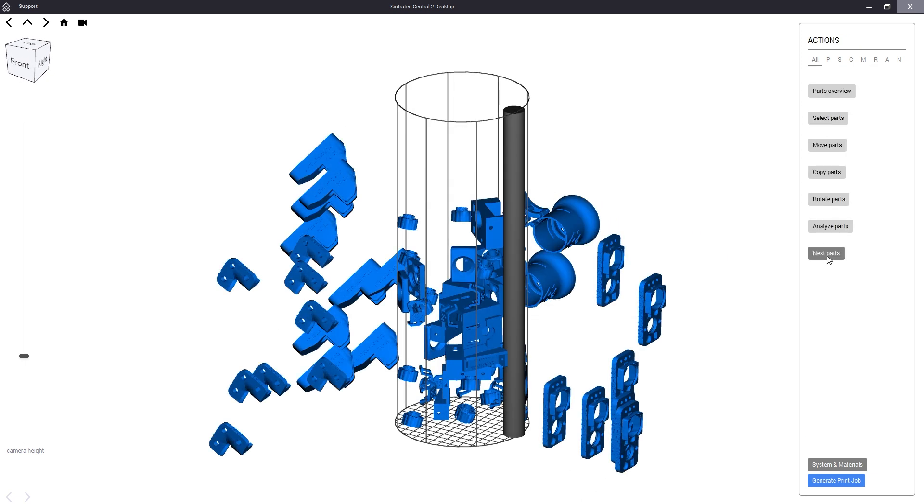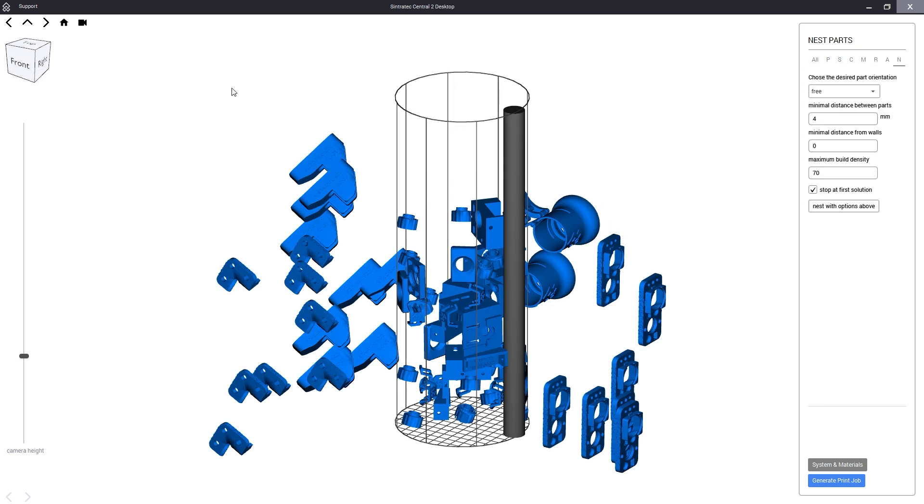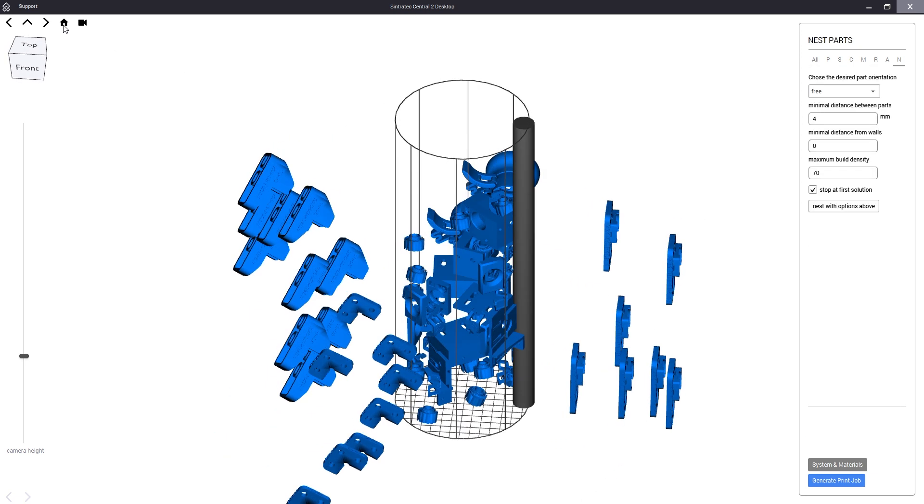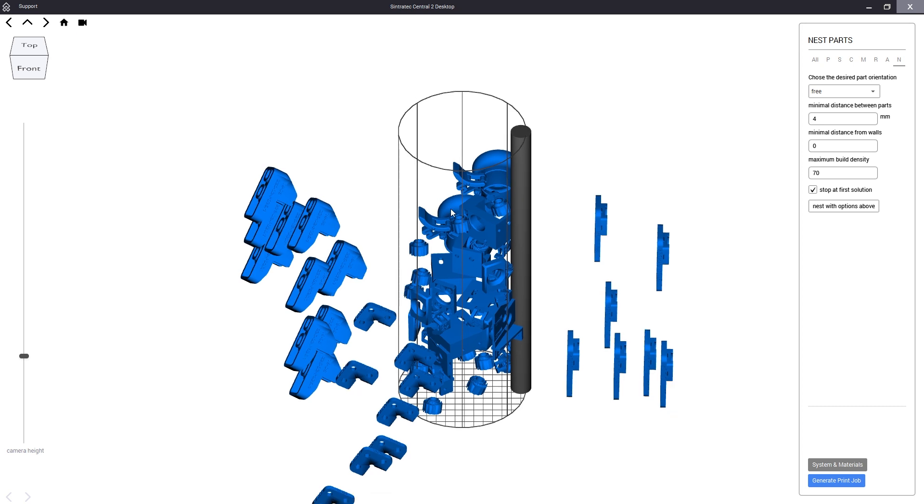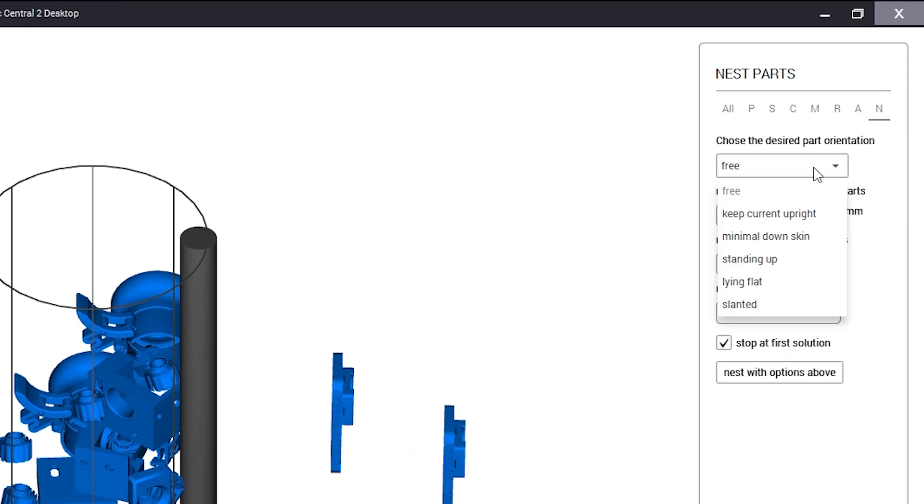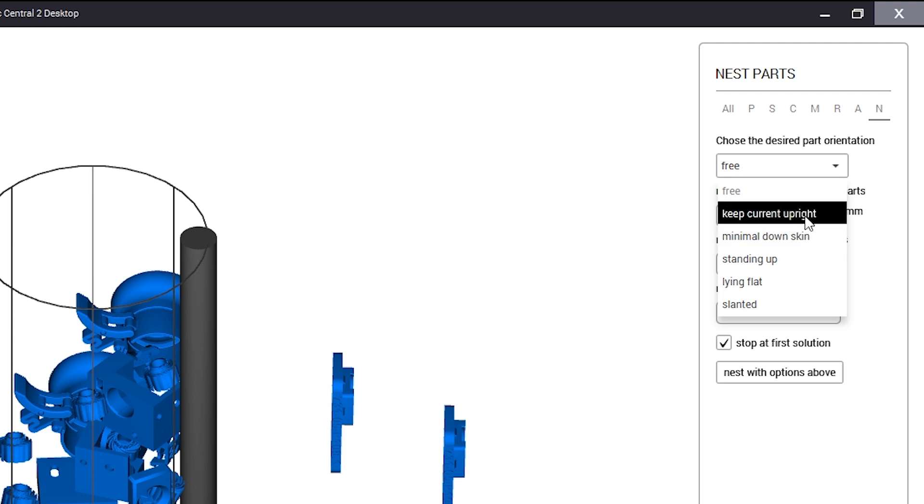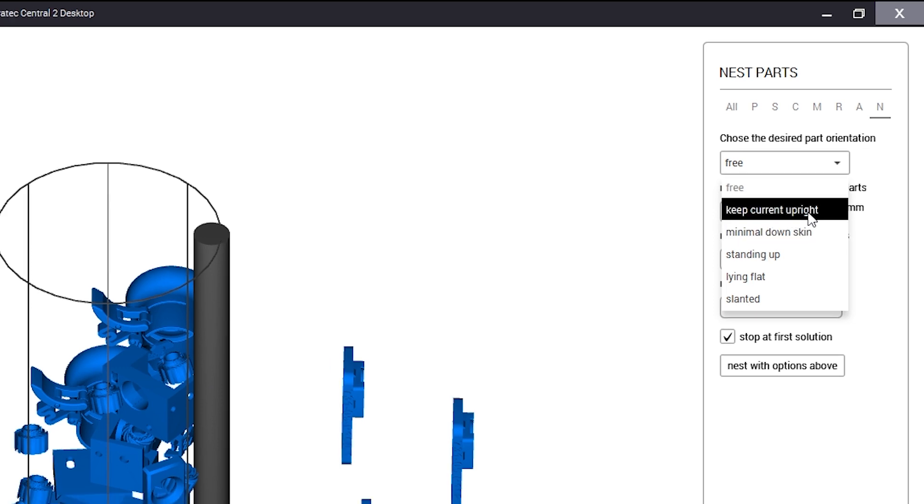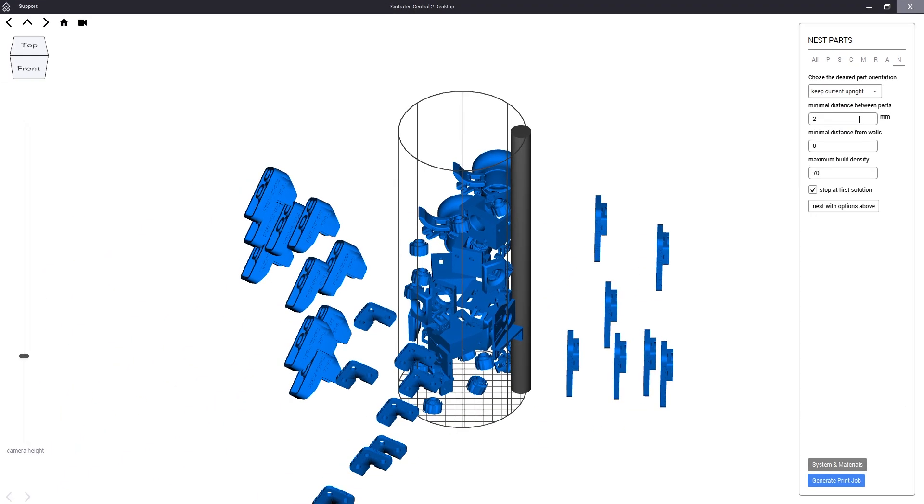Now we can tell the nester to arrange the parts in a way that keeps the layer line orientation fixed. Simply select the keep current upright setting and the algorithm will begin to look for a solution while respecting the currently set rotation.